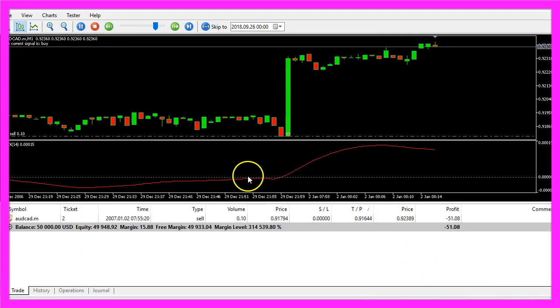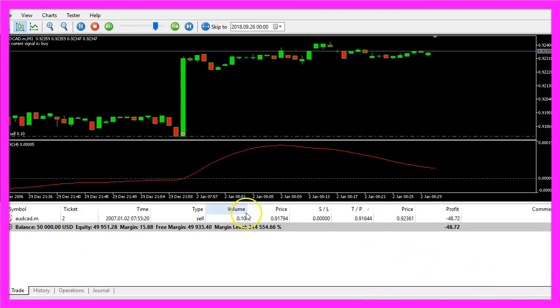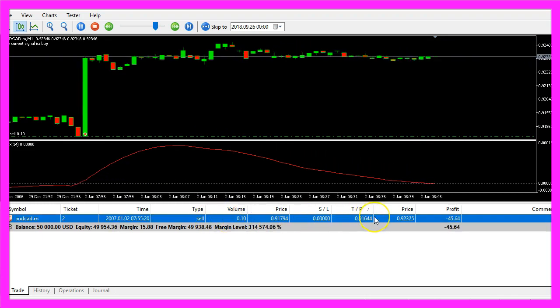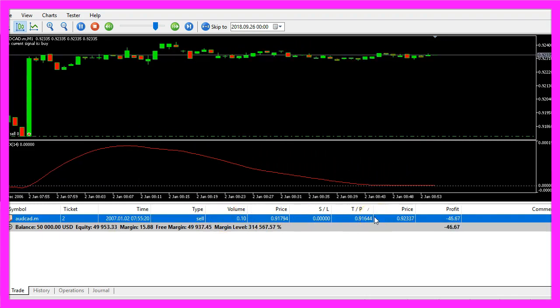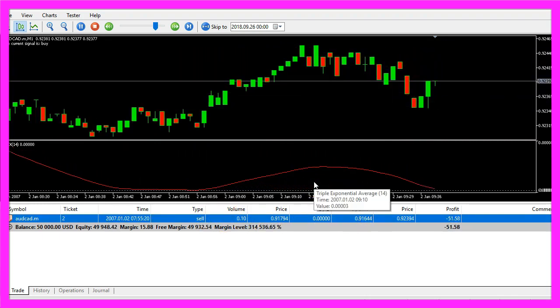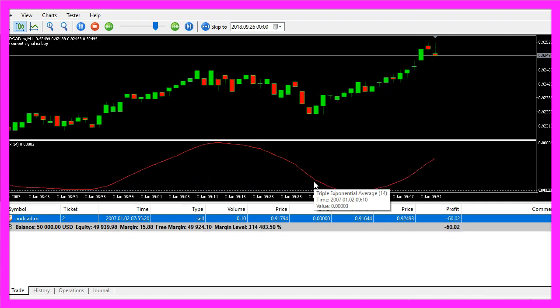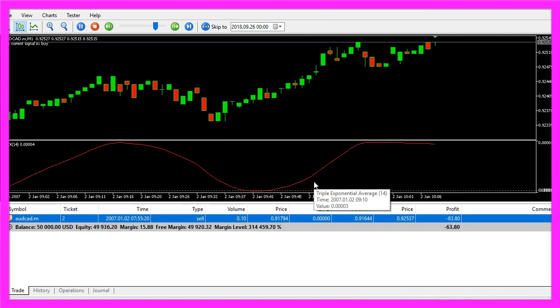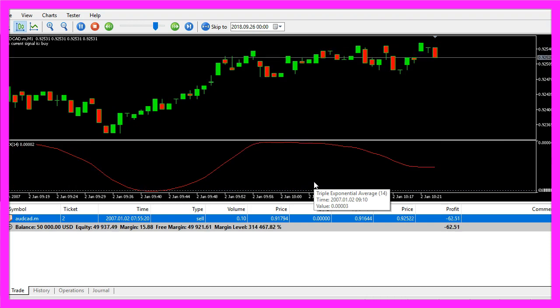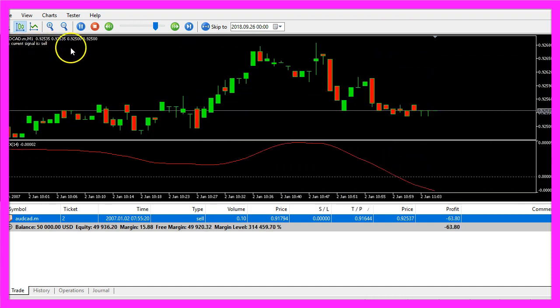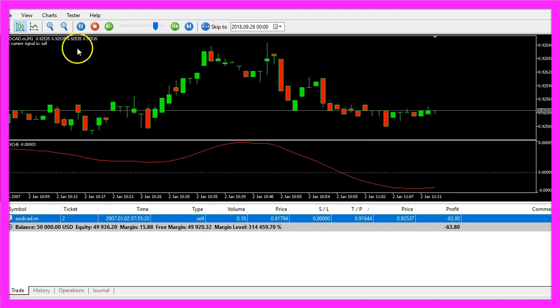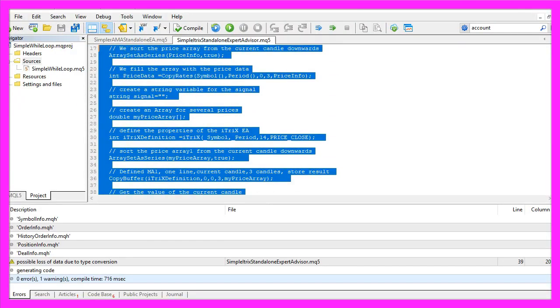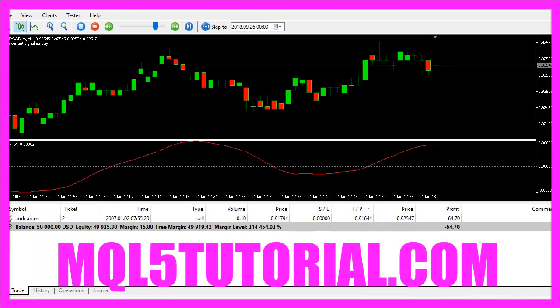And here we are. We've already opened a trade, and now you know how to create a standalone version that can trade the triple exponential average, output the buy and sell signals directly on the chart, and you've coded it yourself with a few lines of MQL5 code.